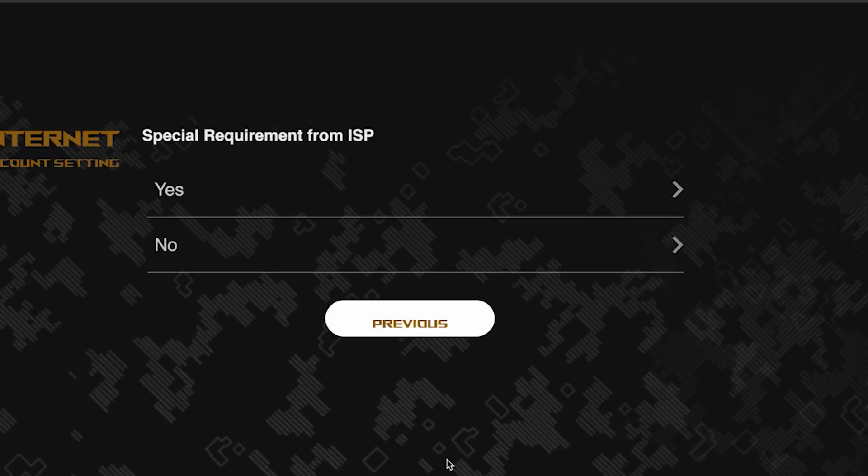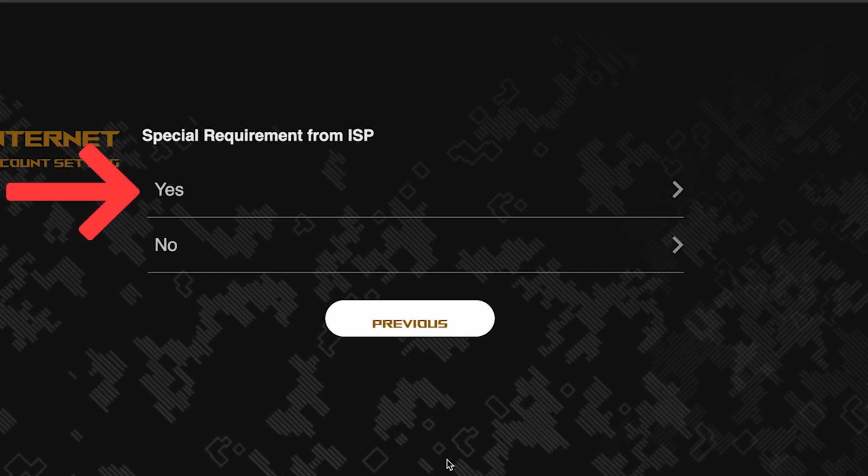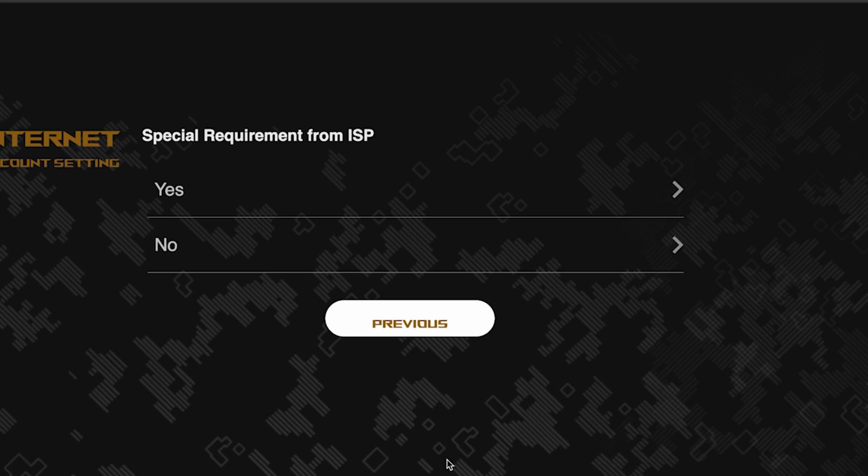On this page, you need to enter whether there are any additional settings from your internet provider. You can find this information in the contract with your internet provider. If it is, select yes and enter the required information. But usually, there's no need to specify anything additional. So if you don't know what to choose, select no.